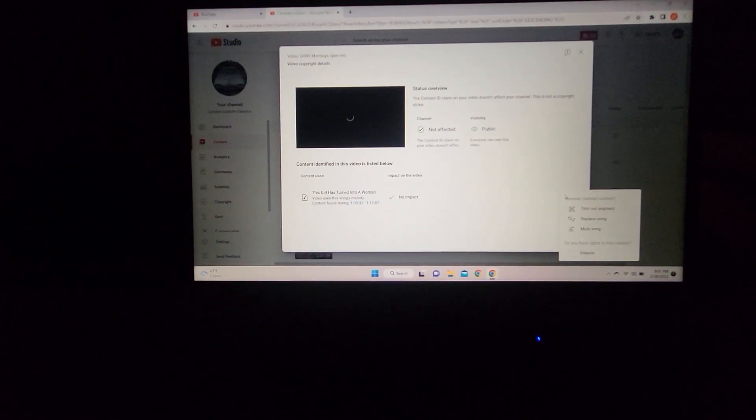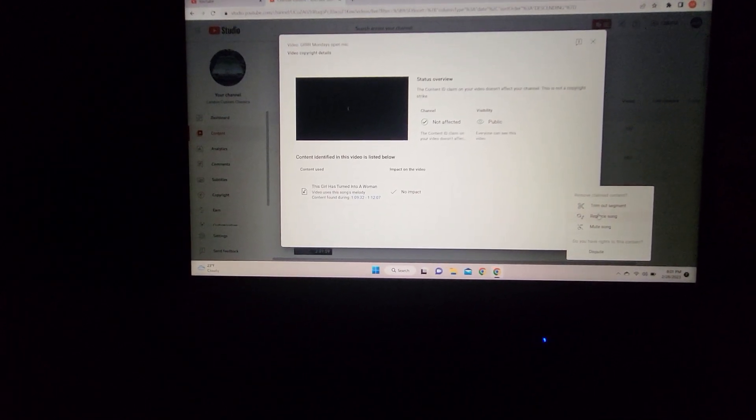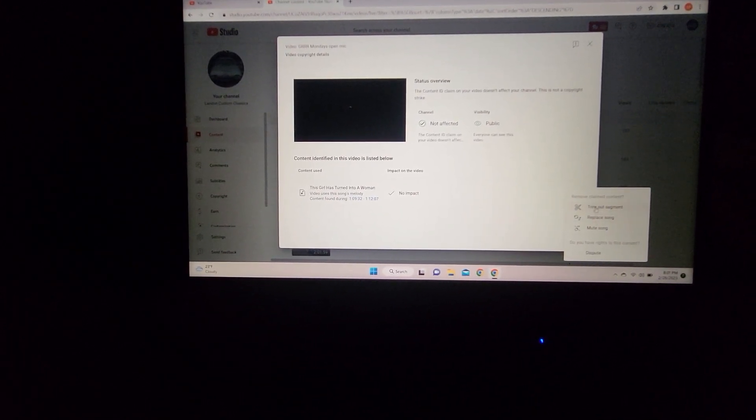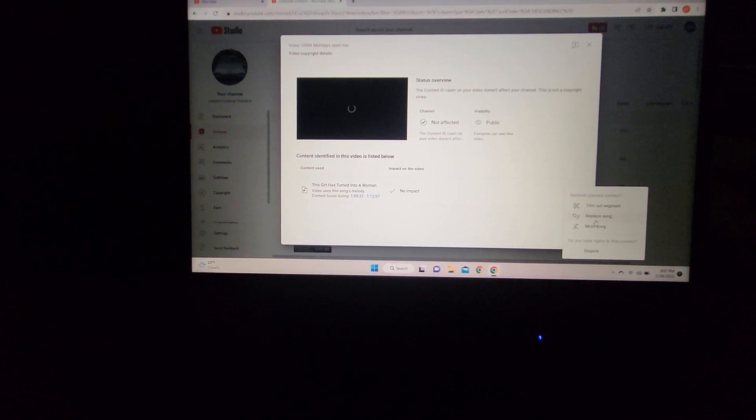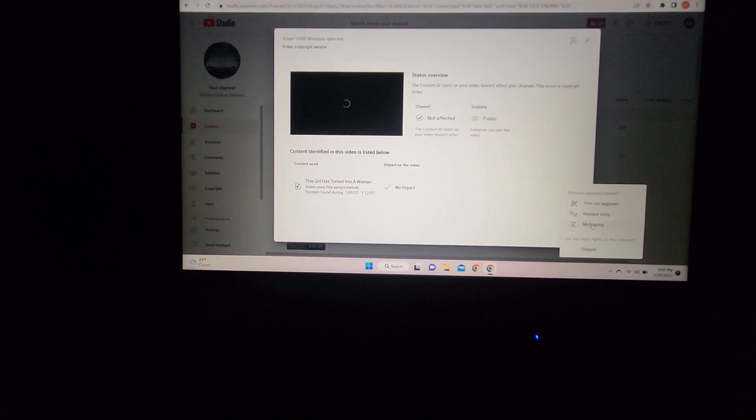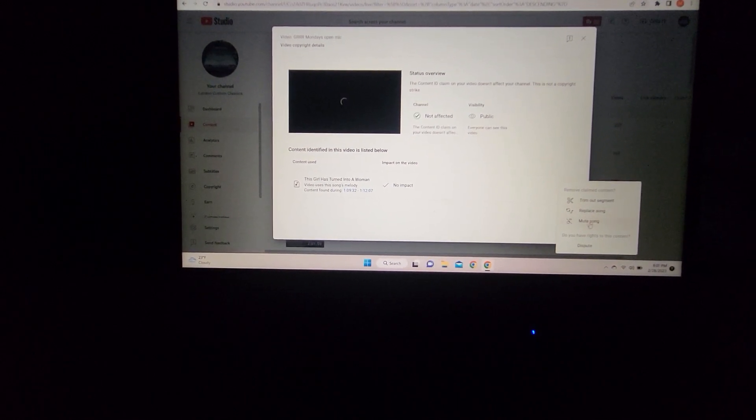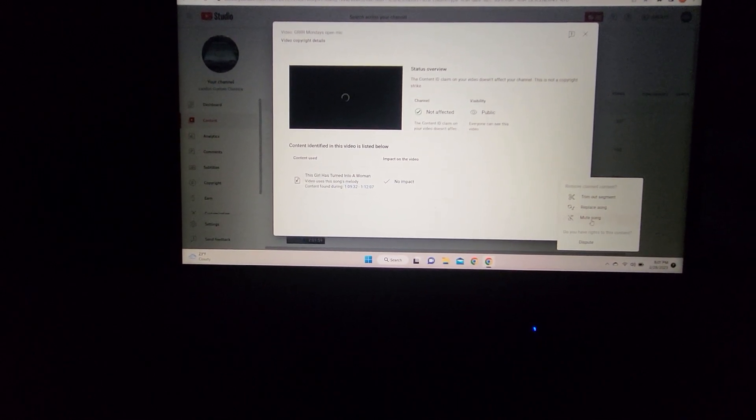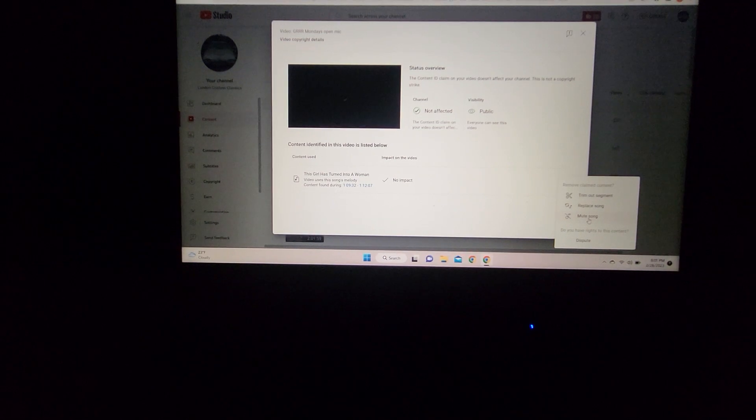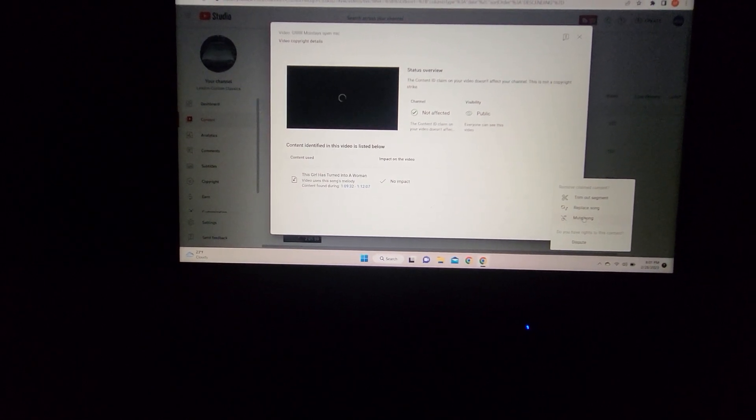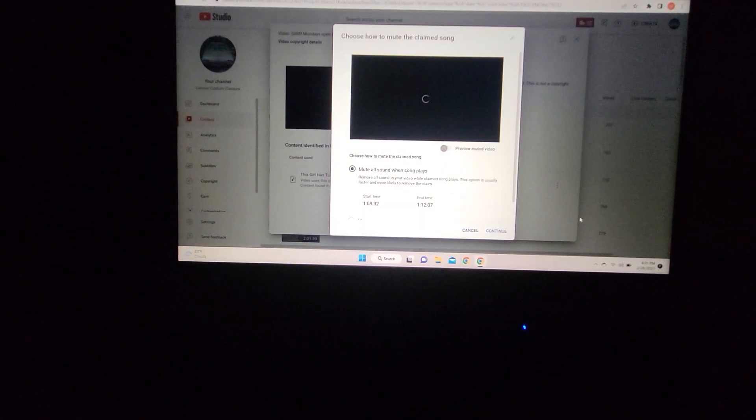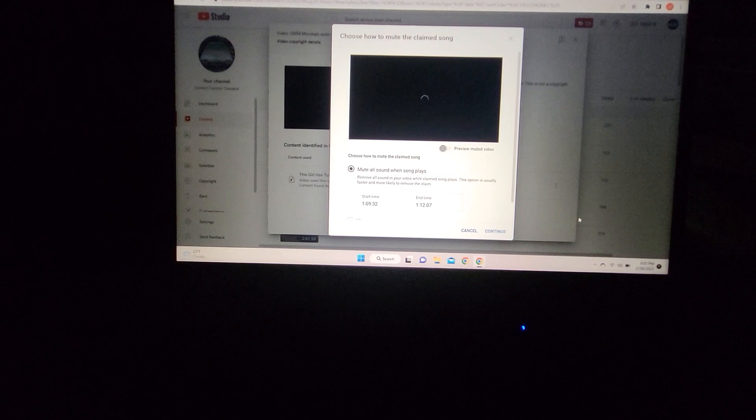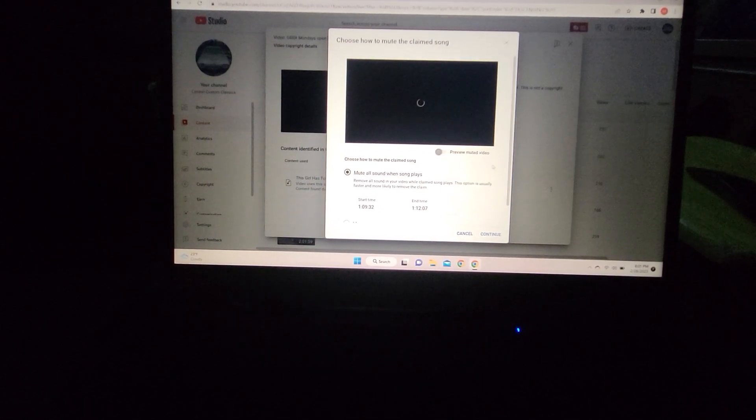You have several options: you can trim out the segment and lose a little time, or you can replace the song with non-copyrighted music. Or you can just click 'Mute Song,' which is what I usually do. Then you can choose what to do.